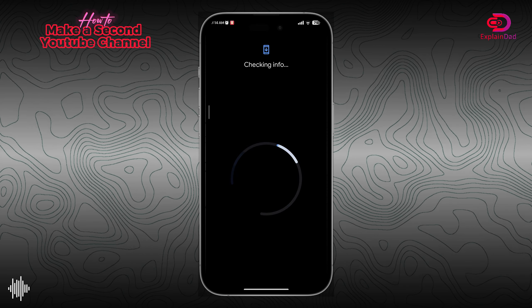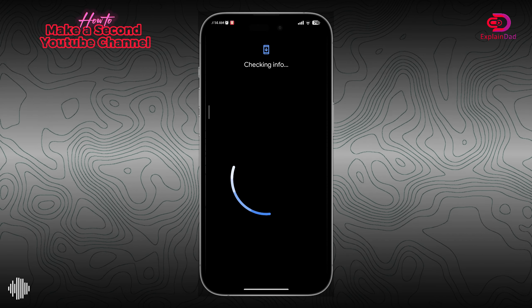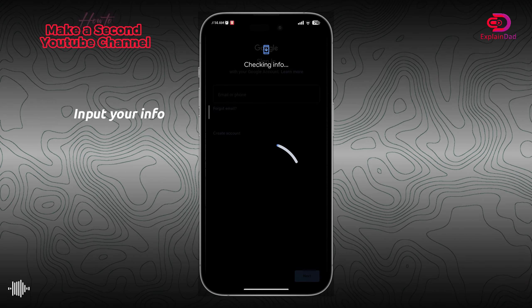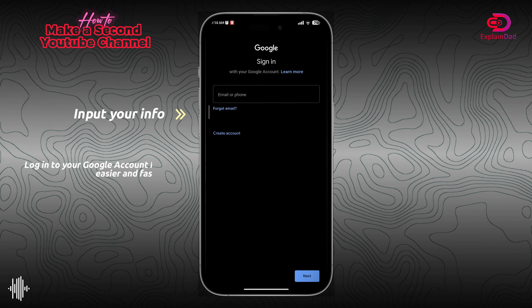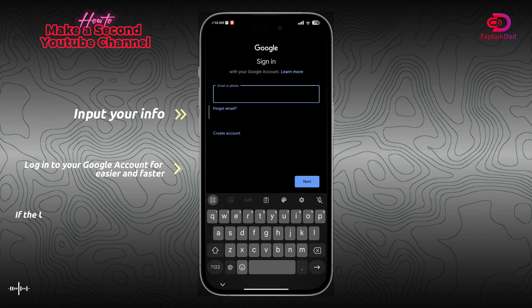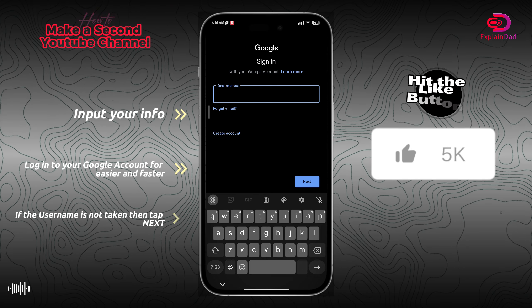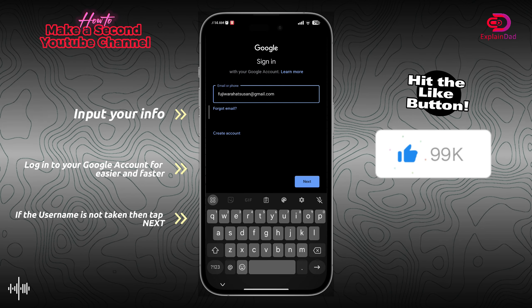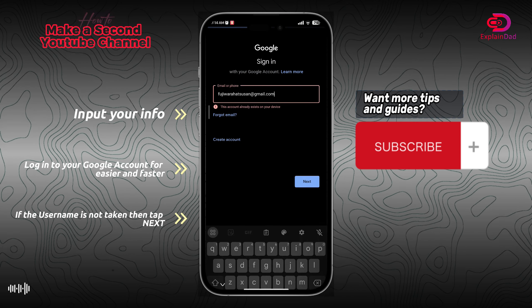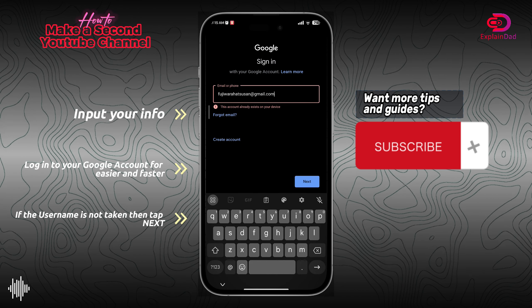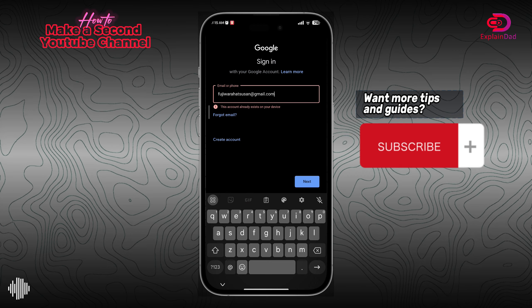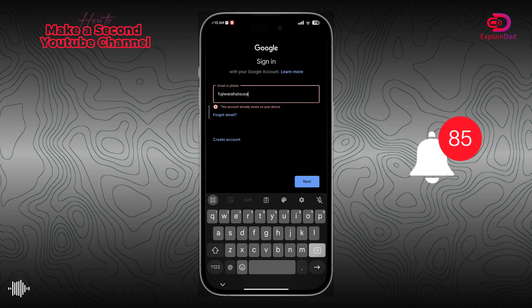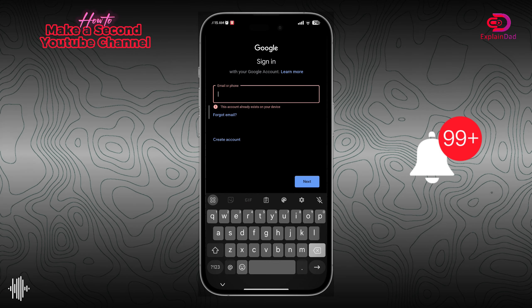After adding your email account, it's just a matter of syncing the contacts automatically by Google. You just need to input your channel name and your profile picture for your channel if you want to.